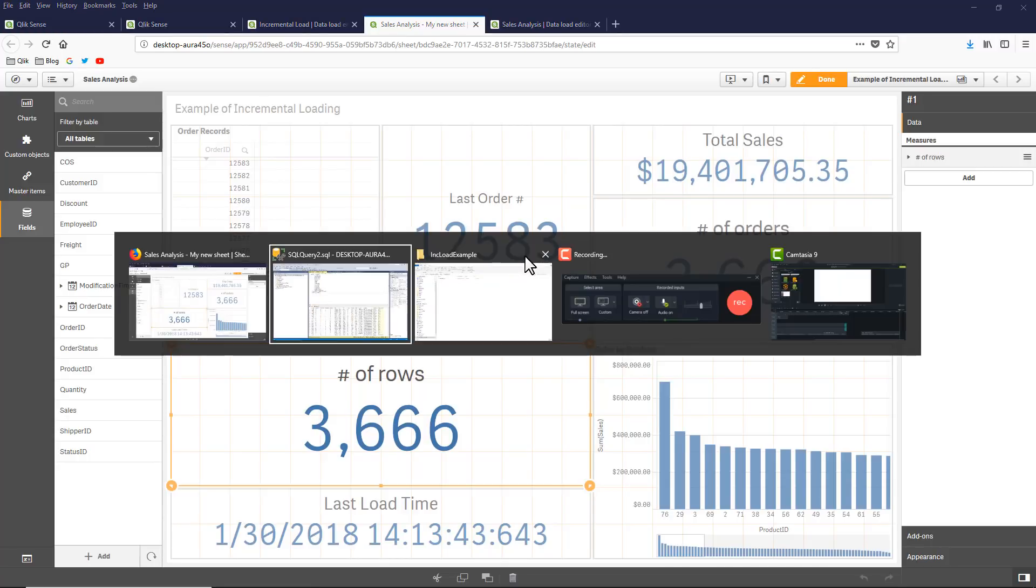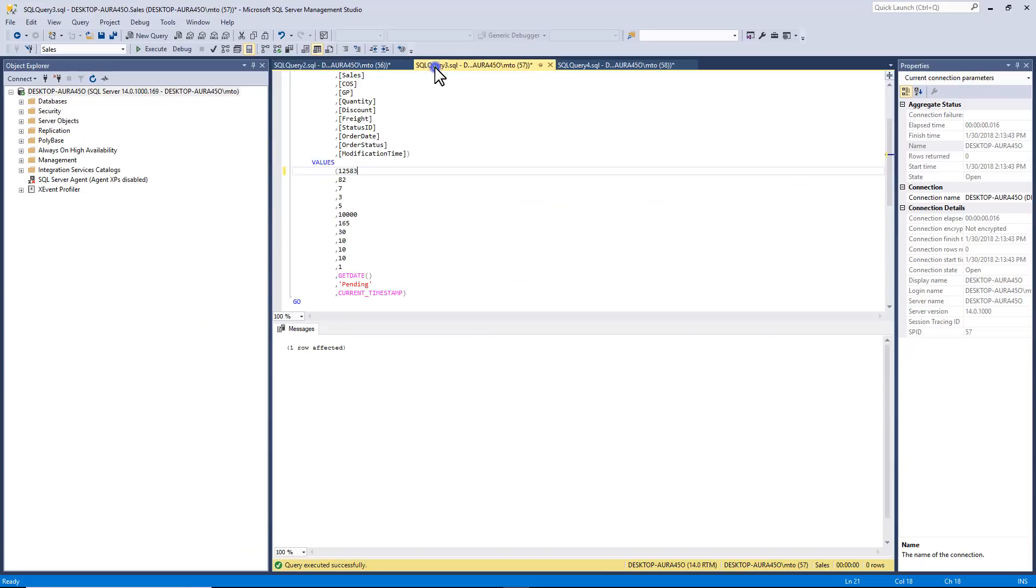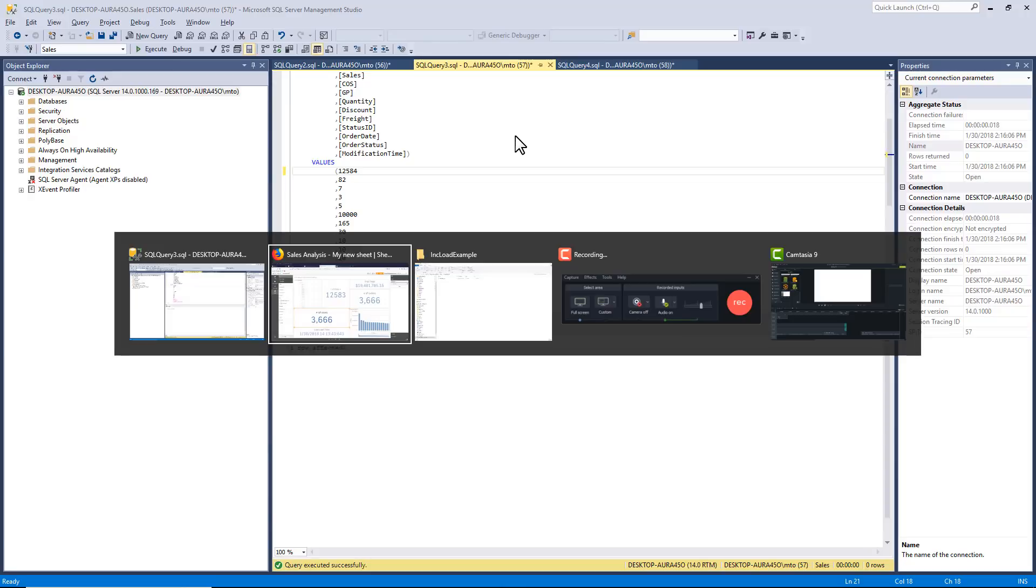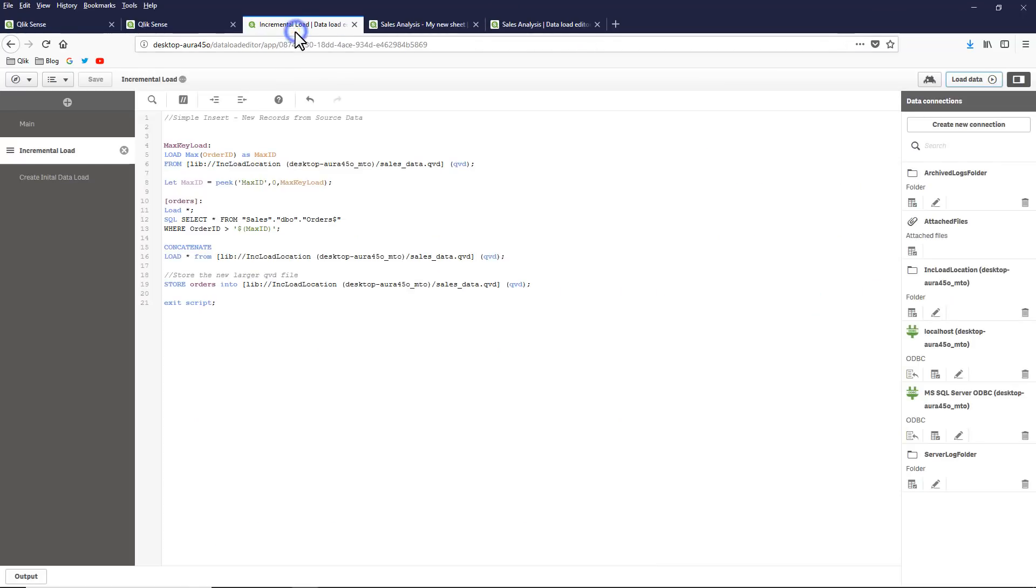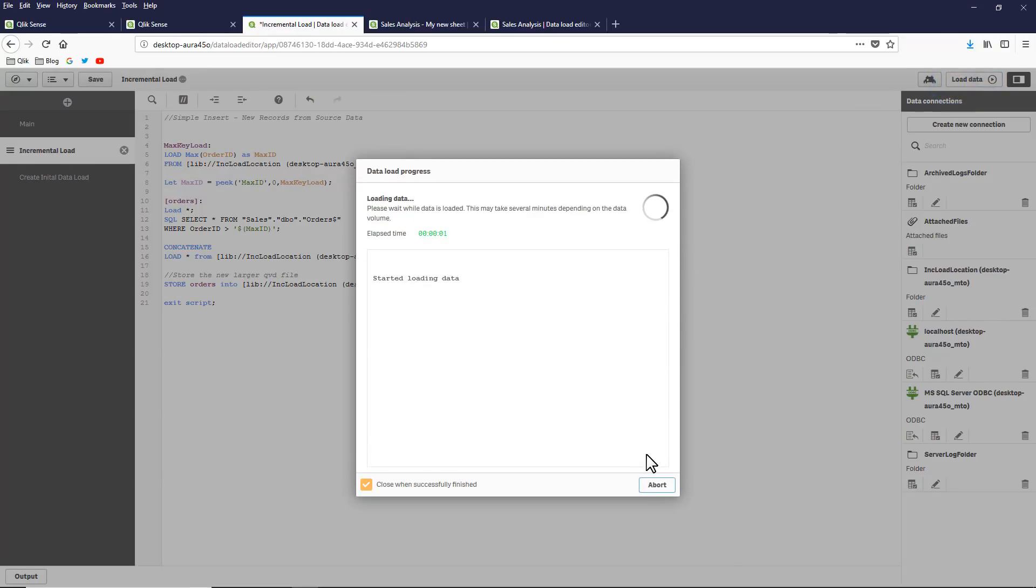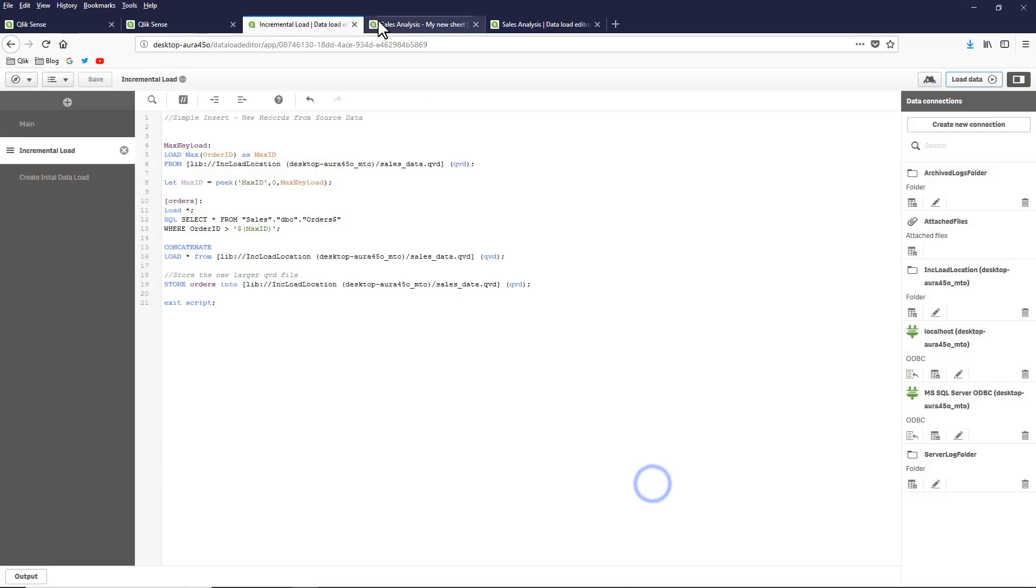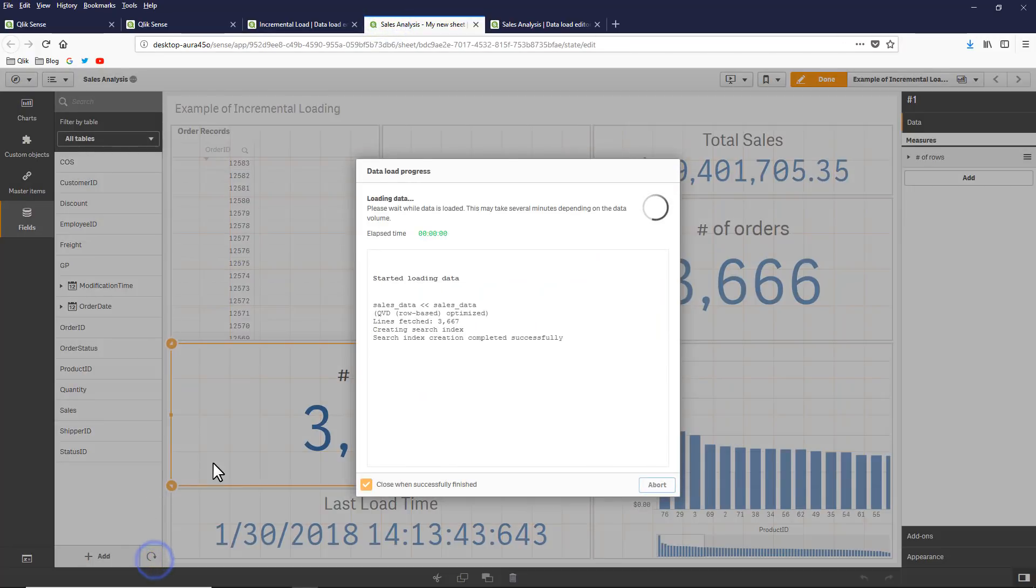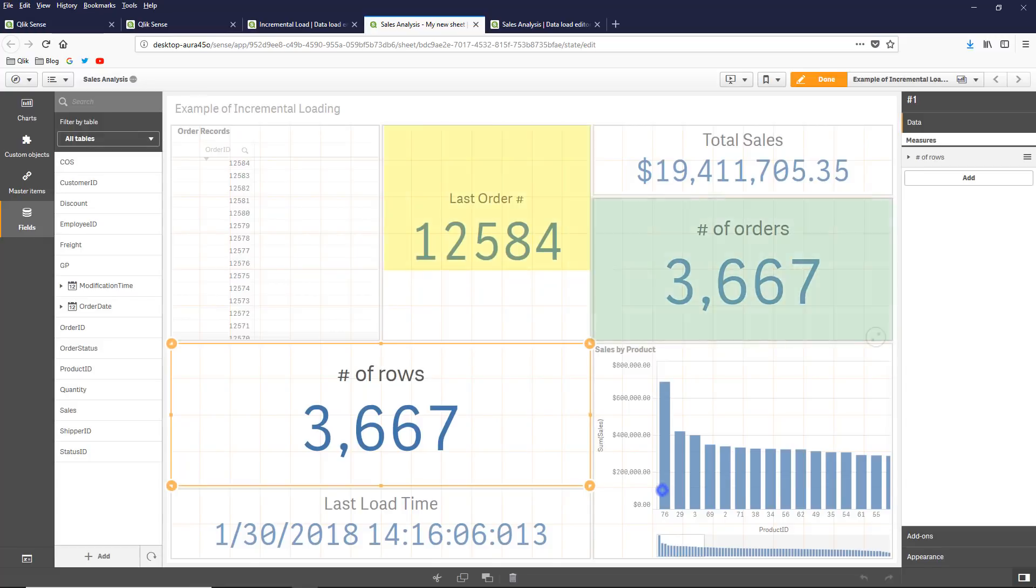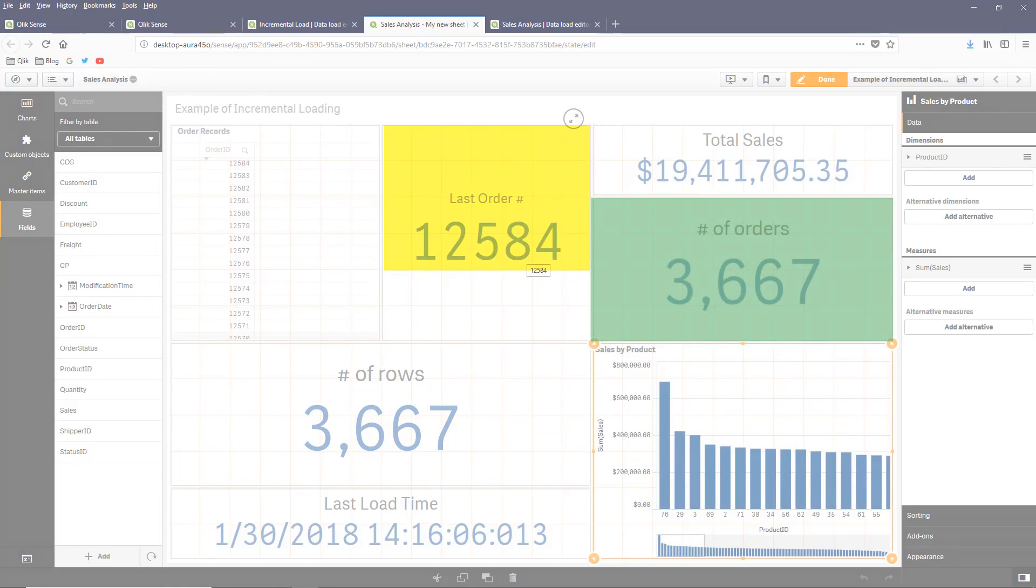If you want to see that again one more time, we'll go in, I'll increment this to 12584. Execute. Go back over to our incremental load procedure. Load that. And then go back to our analysis and refresh against that QVD that was incrementally loaded. And you can see the order had increased. And the last order number is 12584.